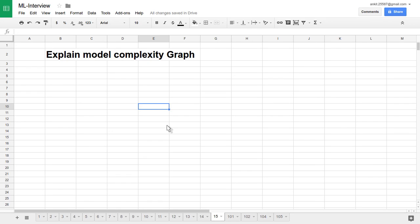Let's explain the model complexity graph. We have built a machine learning system, trained it, and tested it — but how will you evaluate it? How will you know which particular model is best suited for your data? This model works on training data, and another works best on testing data. So which model should you choose based on complexity? Let's understand this with the model complexity graph.